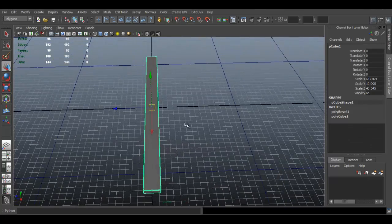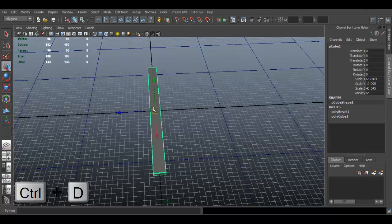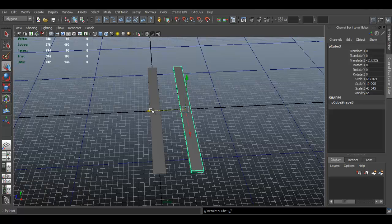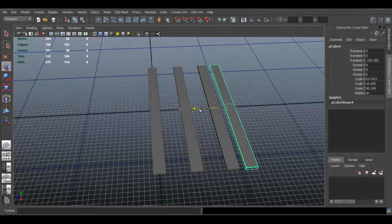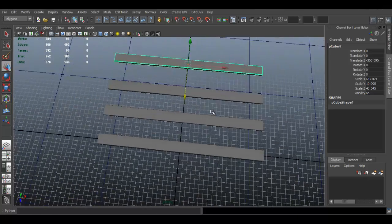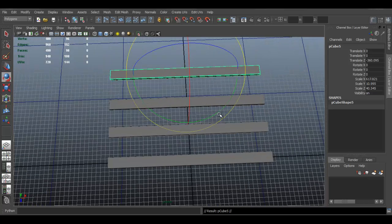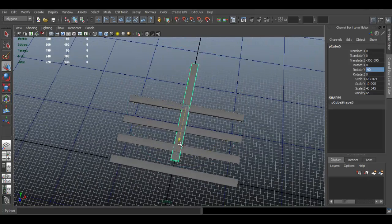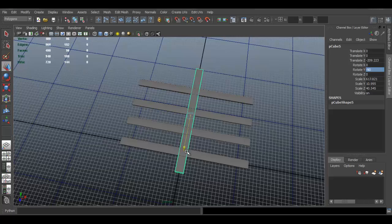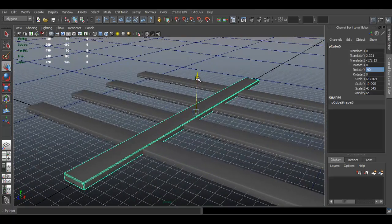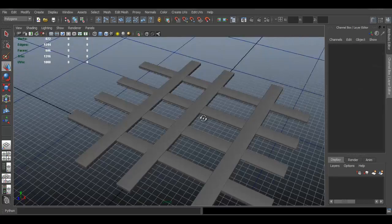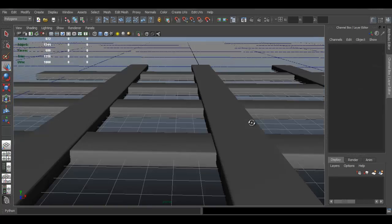Now I'm going to duplicate this piece — press Ctrl+D and move it to the side. Press W to move, Ctrl+D again, move it to the side. Duplicate one more, press E to rotate it. Again, it doesn't matter exactly what you create — this is just to demonstrate. Move this one up a bit, then Ctrl+D to duplicate it again.